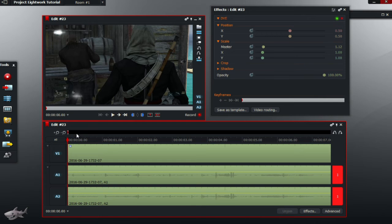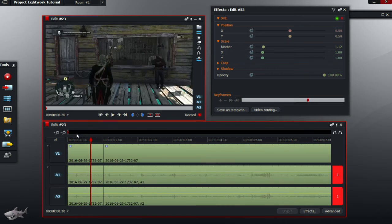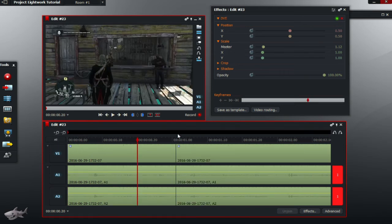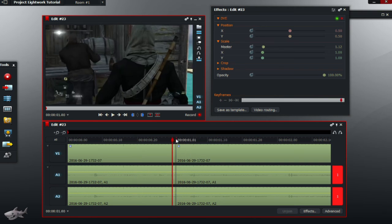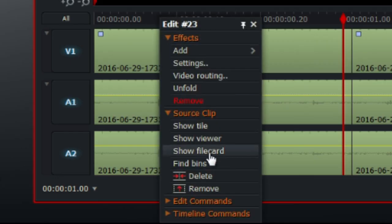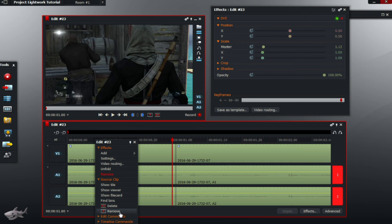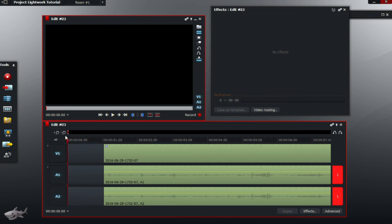If, for example, you just want to remove that part but you want to leave this part of the video where it is, you click on Remove. This will remove the video and not push the second part of the video. So when we click this, as you can see, it's left a gap there so you can put whatever you want in that gap.